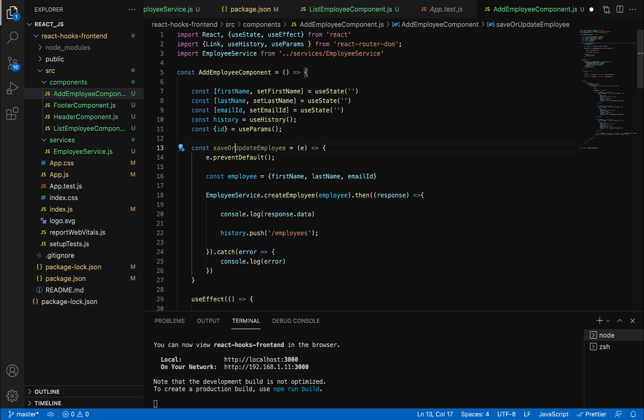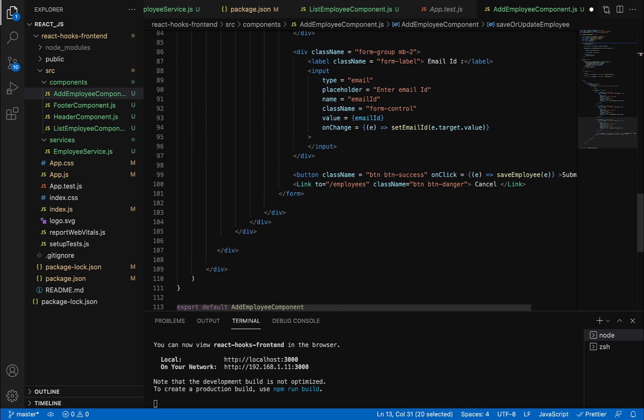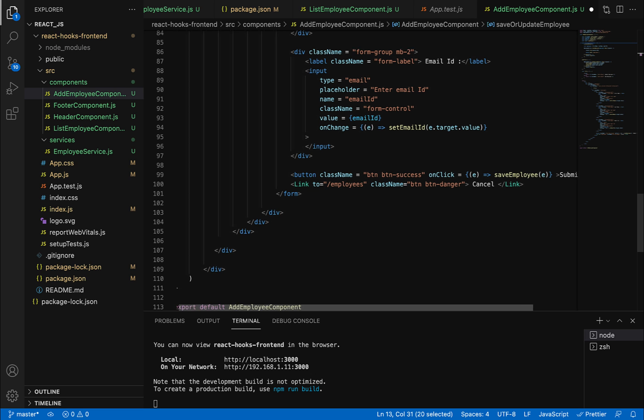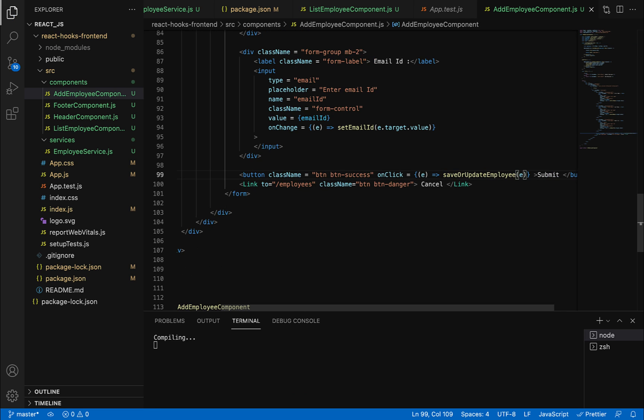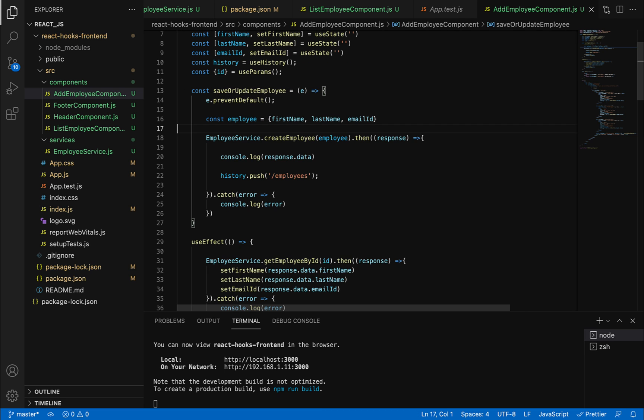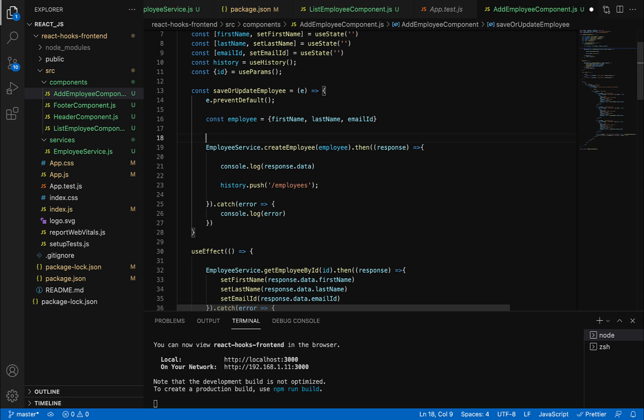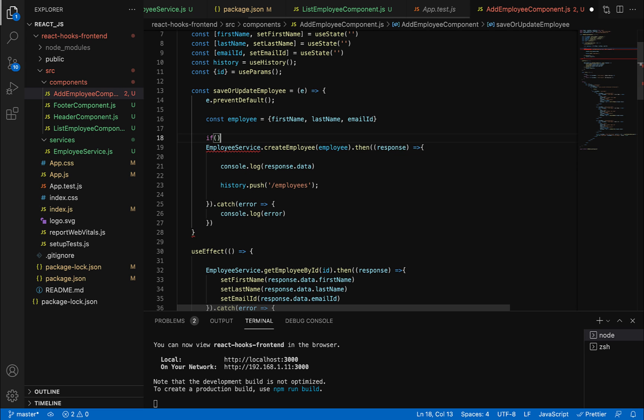Let me copy this method name and go to the bottom where you can see the button, and paste it there. Now we'll add a condition here - if the ID contains a value, we'll make the update employee API call.